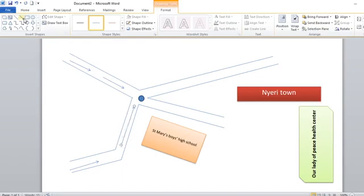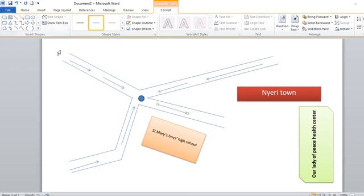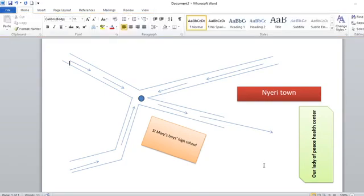You can also take people from the northern part also going this way towards this route, and then up to Nyeri town. That's how you draw a direction using the auto shapes.